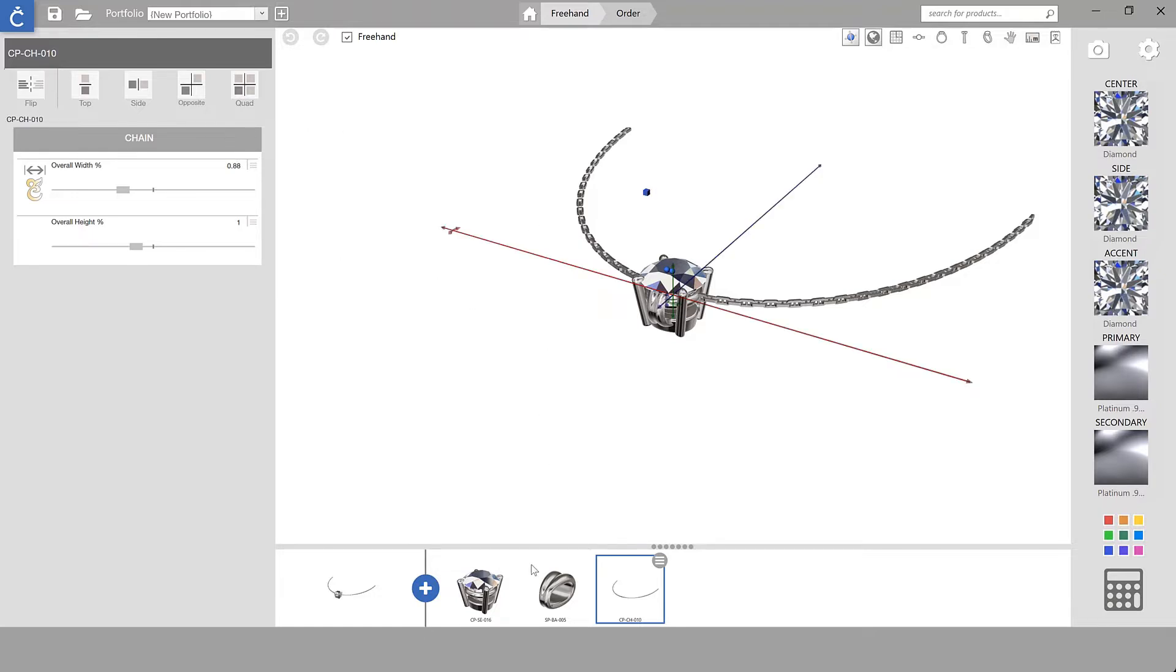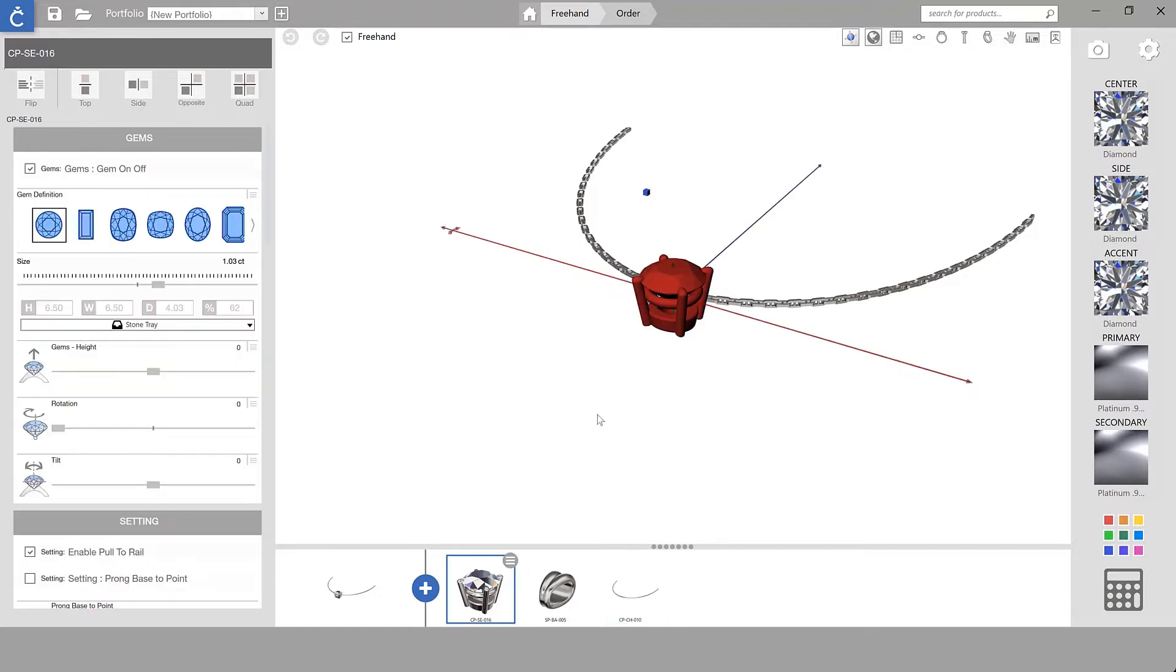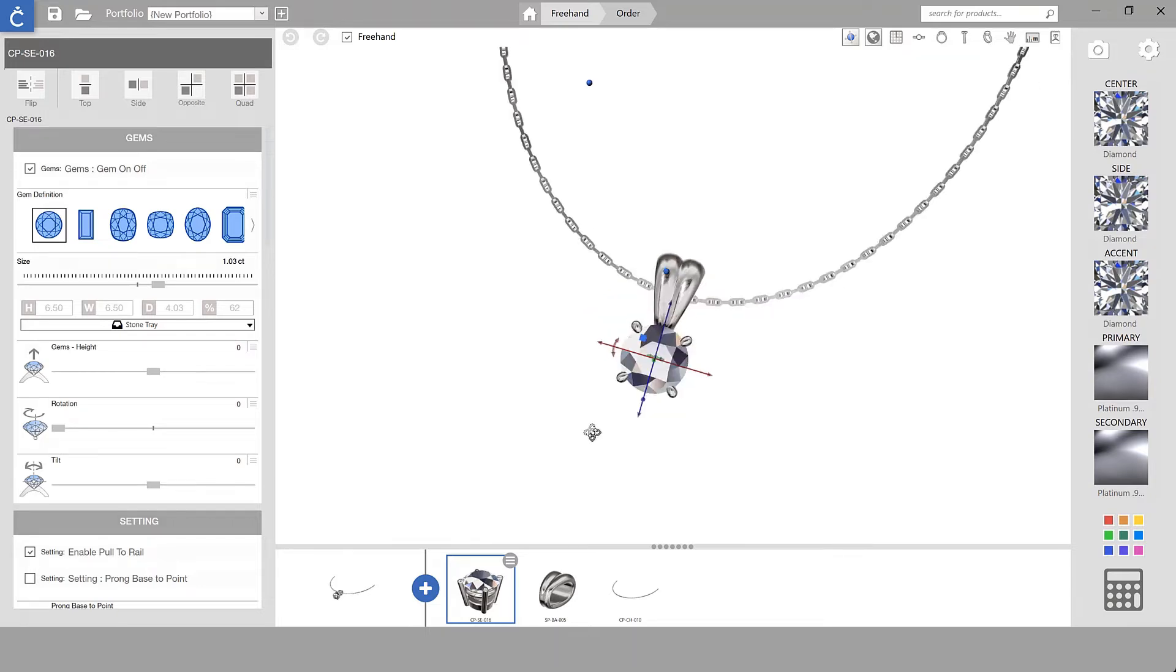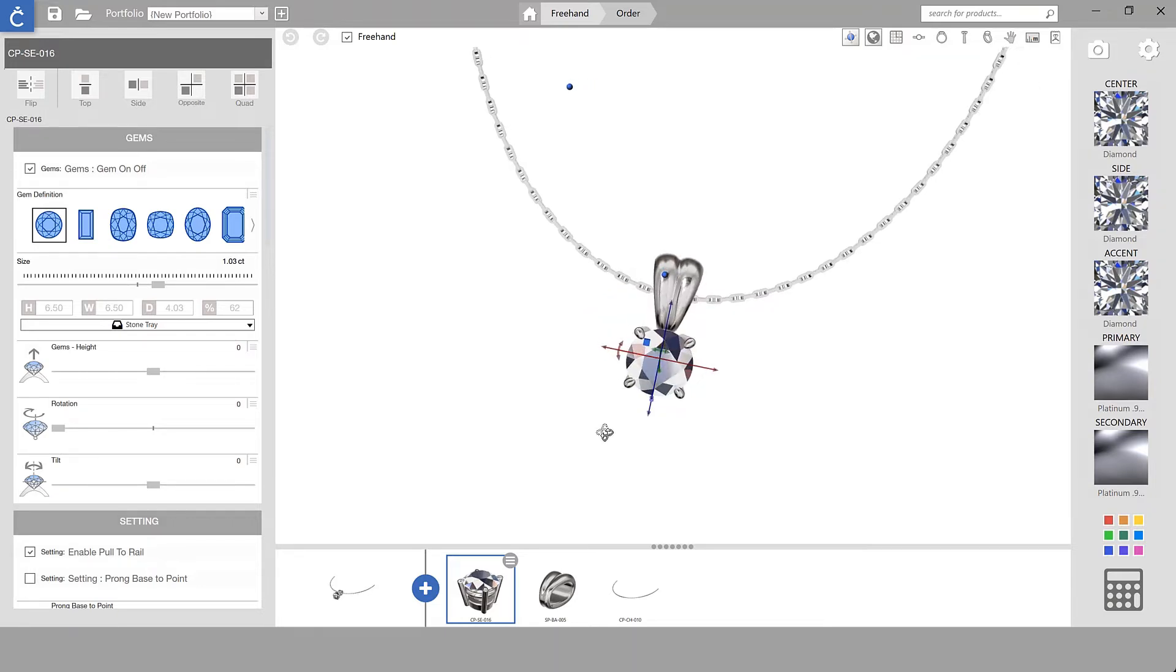In this video we're going to build a very simple pendant but we're going to use a tip that I really like that has to do with rotating.